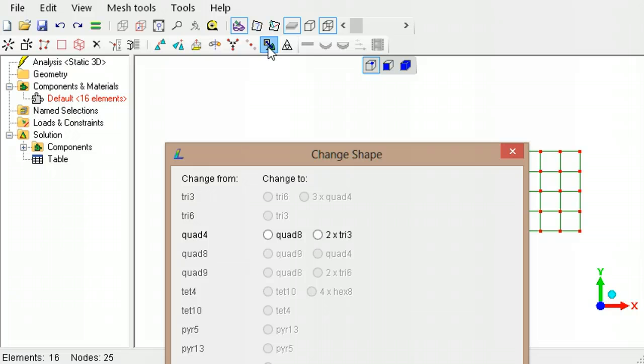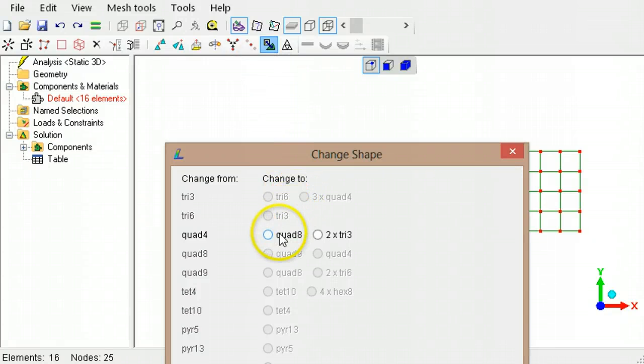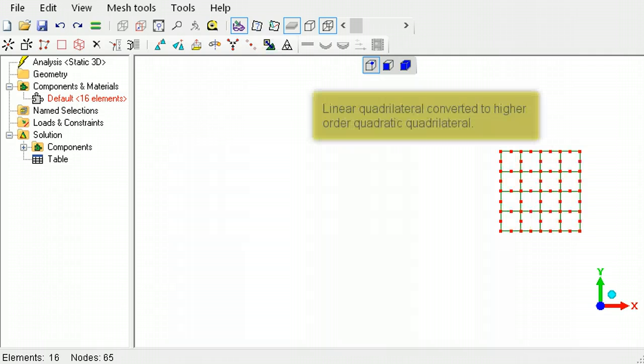For example, 4 node quadrilaterals which are linear elements can be converted into 8 node quadrilaterals, which are quadratic elements.